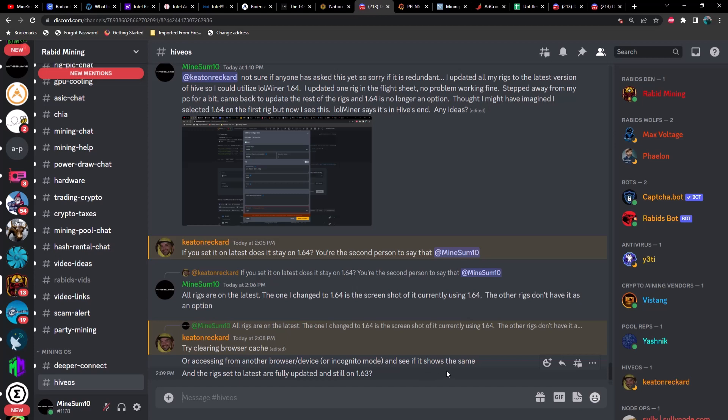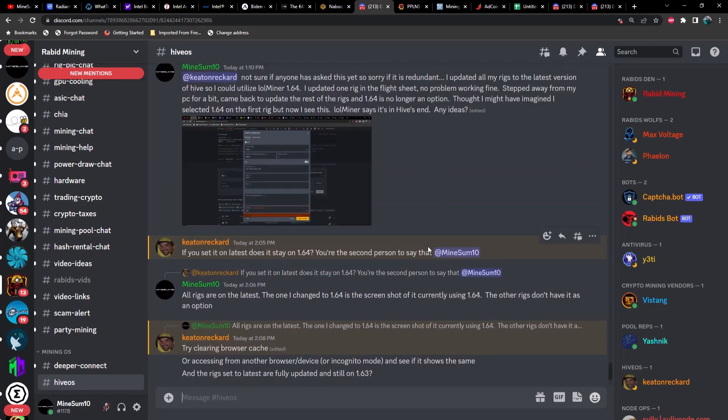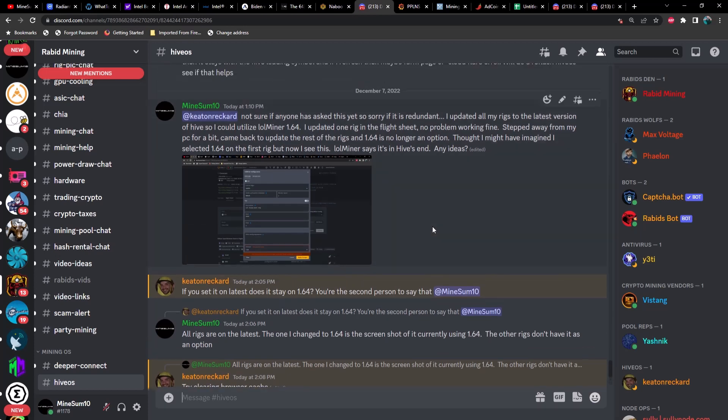And Keaton asked if I was updated to the latest version. Of course, he said try clearing browser cache or accessing from another browser or device or incognito mode and see if it shows the same. And the rigs set to latest are fully updated and still on 1.63.